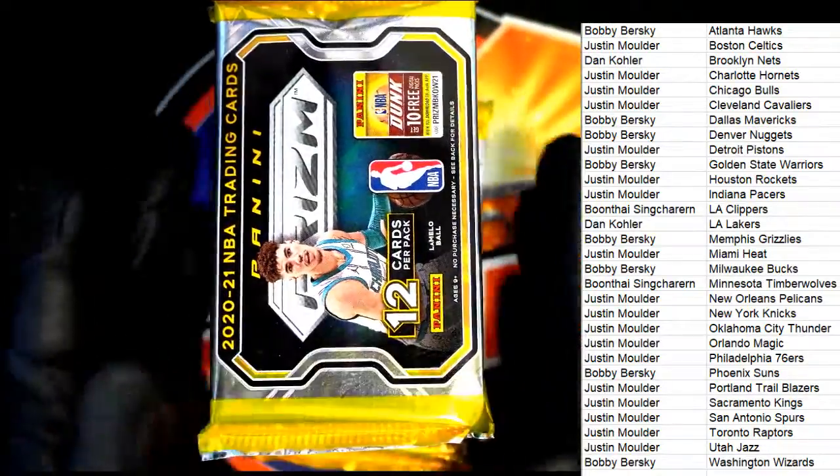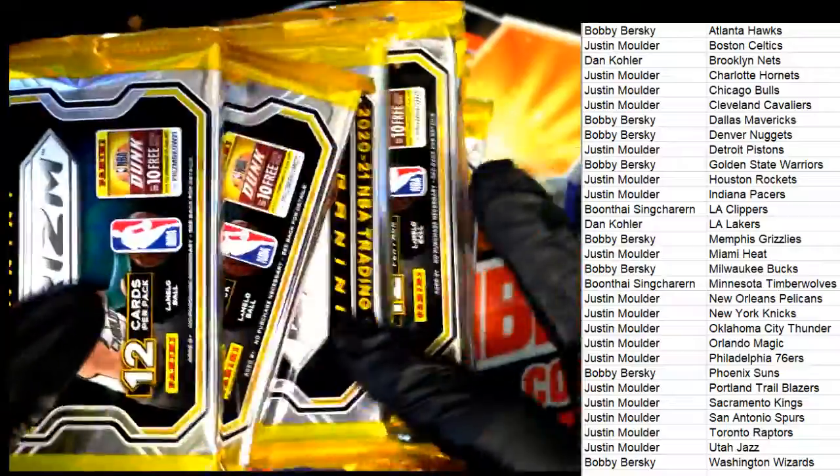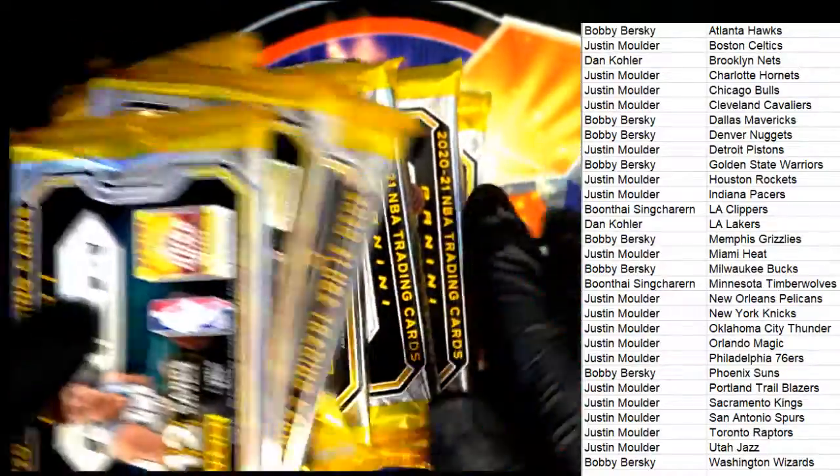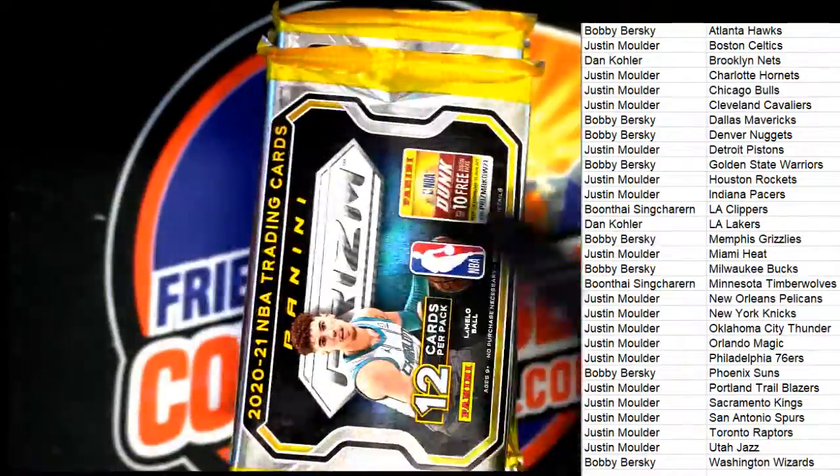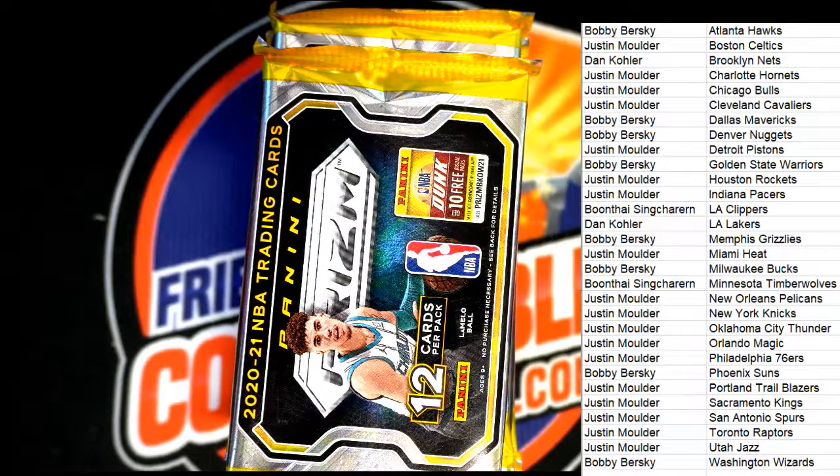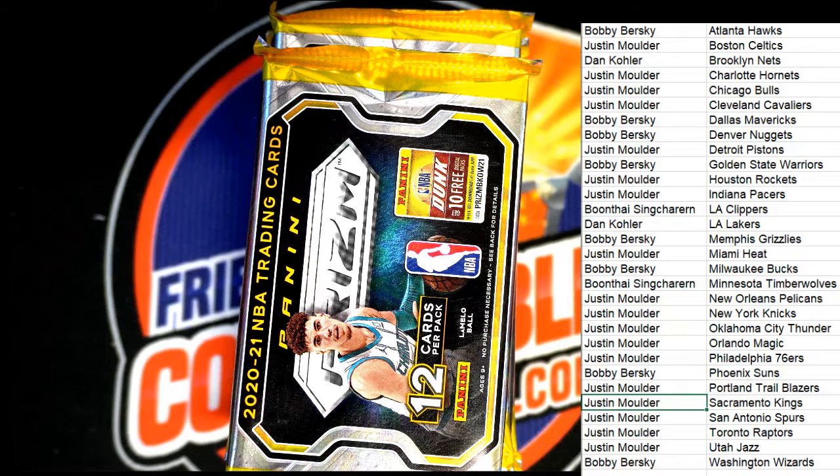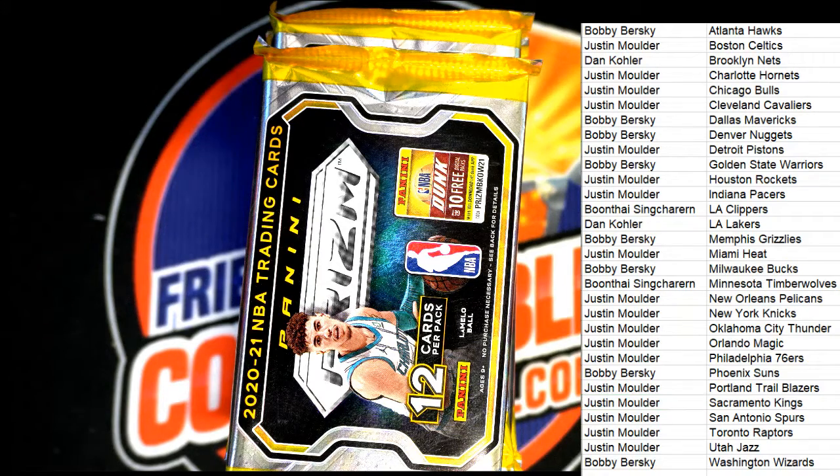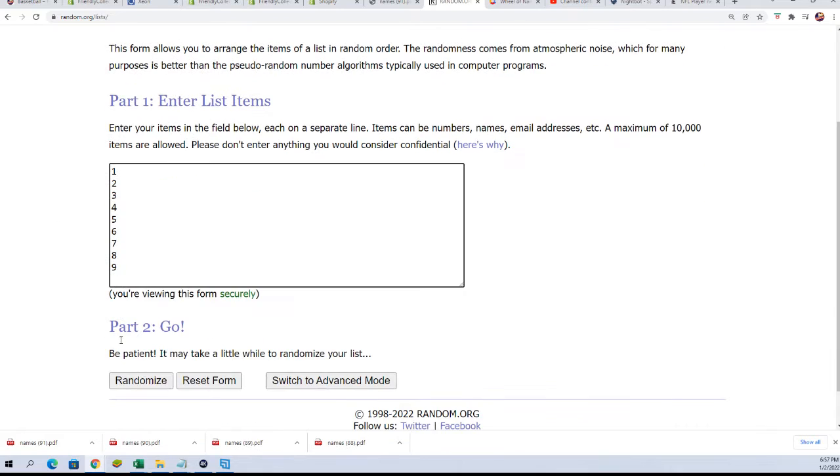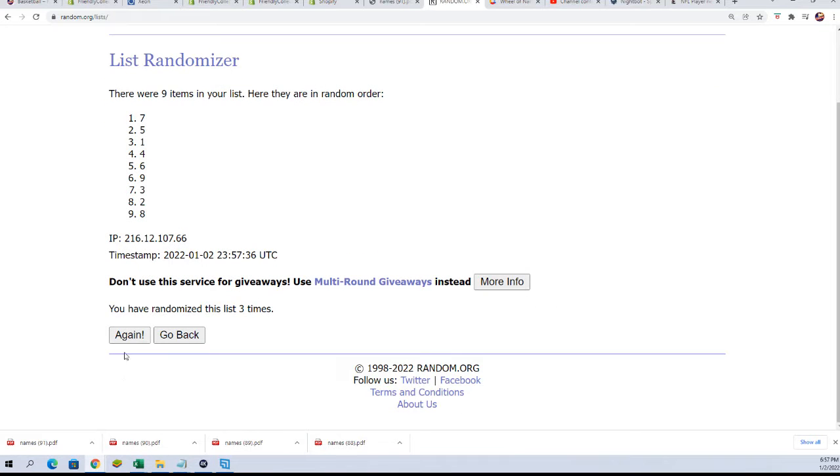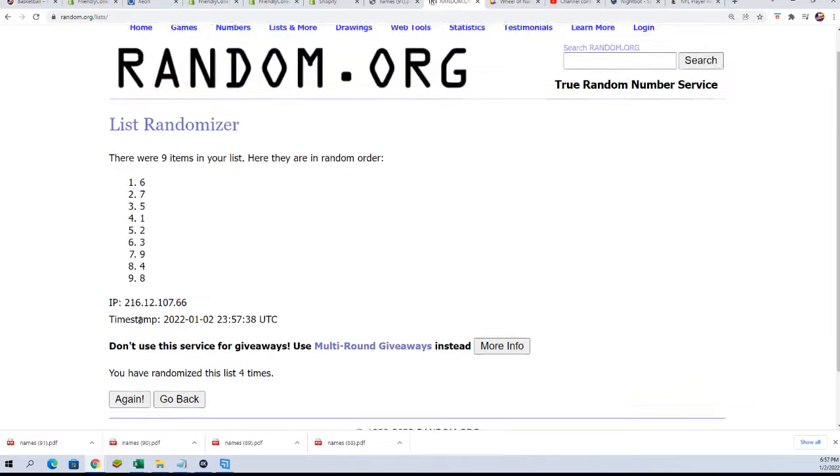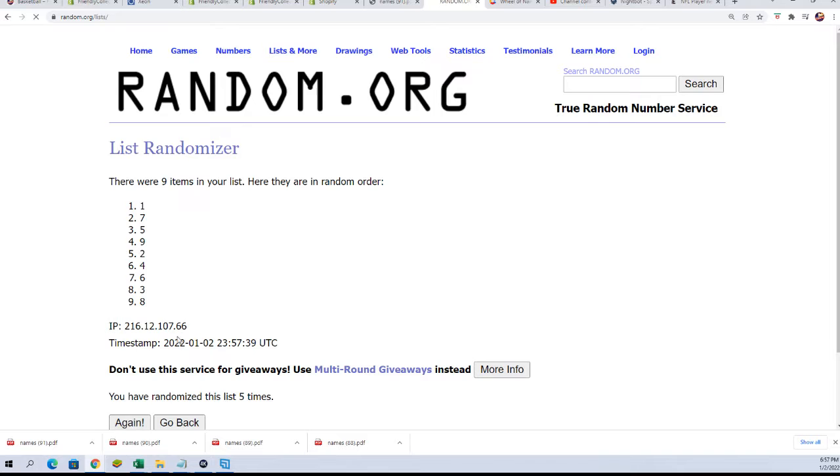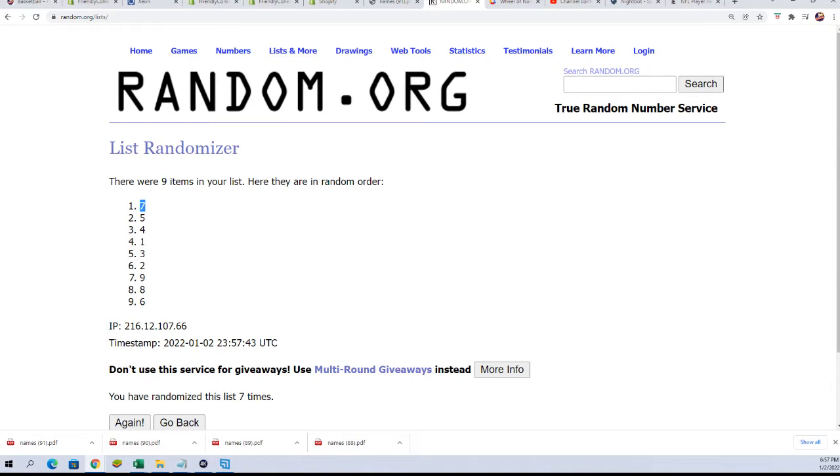All right, let's start a random. This is going to be pack number one, two, three, four, five, six, seven, eight, nine. One is the top, nine is the bottom. Seven times through. Lucky number seven, pack number seven.